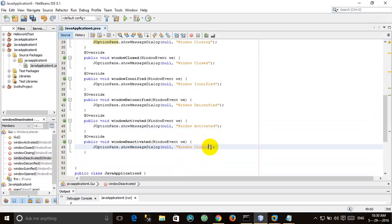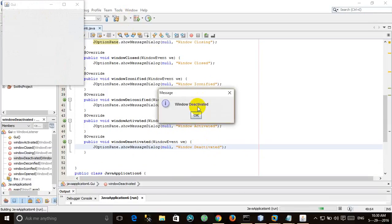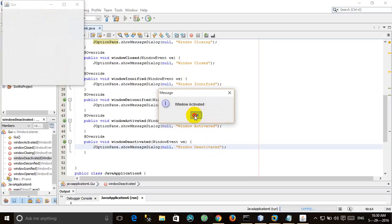windowDeactivated is called when the window becomes inactive. Let's run it. The first thing is that windowOpened message is called, then windowActivated. When you deactivate and activate, it fires because clicking outside the window triggers those events.